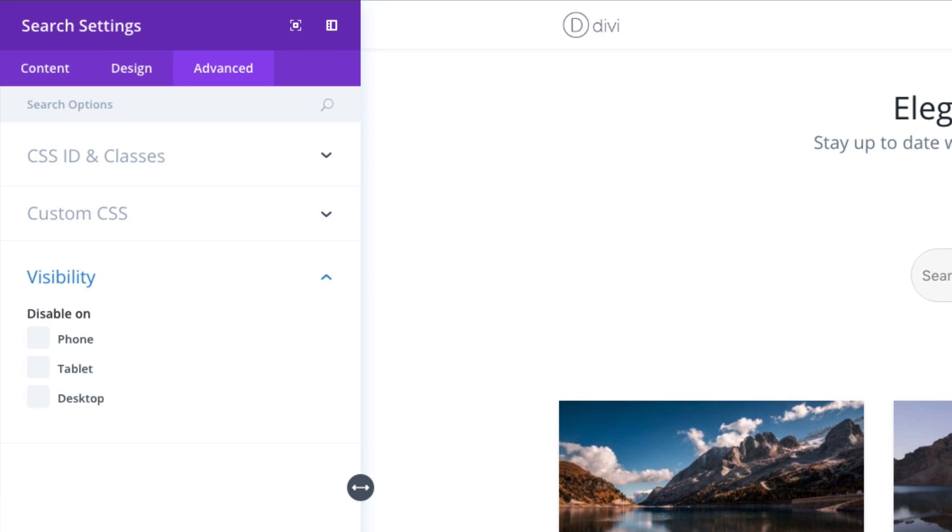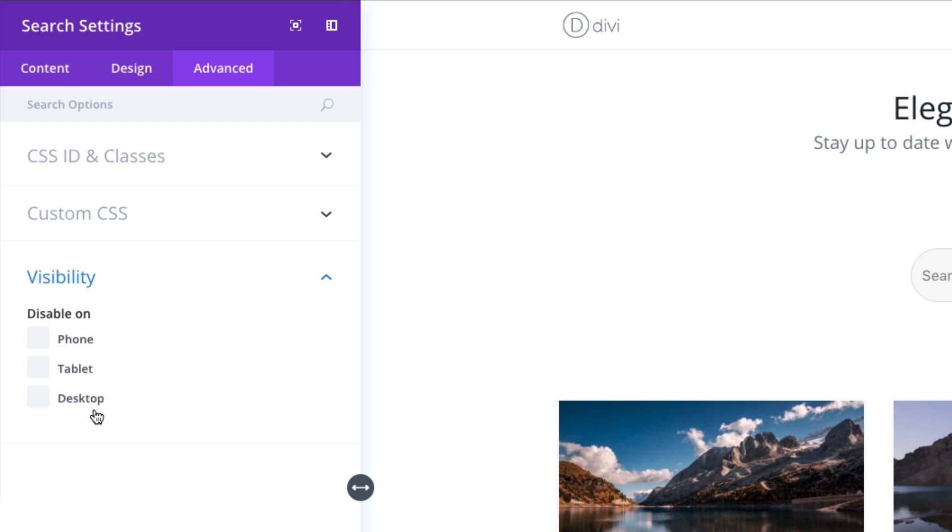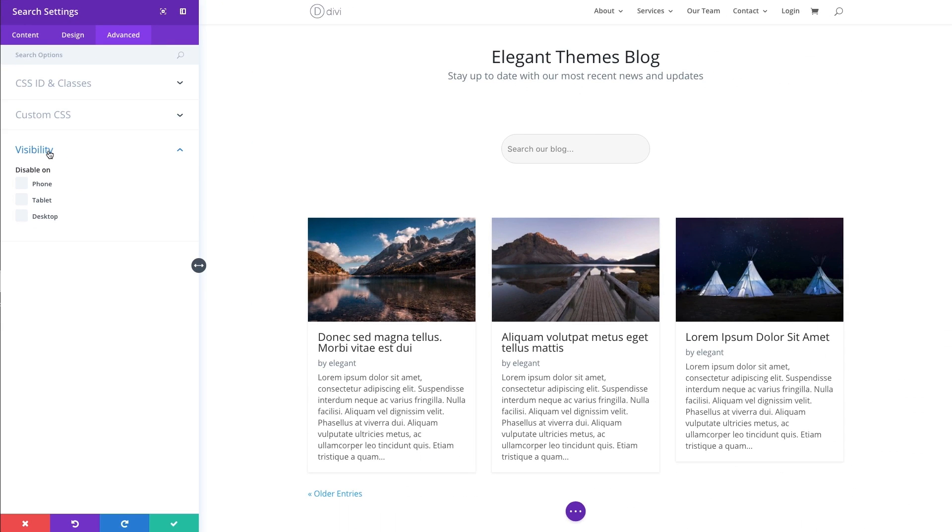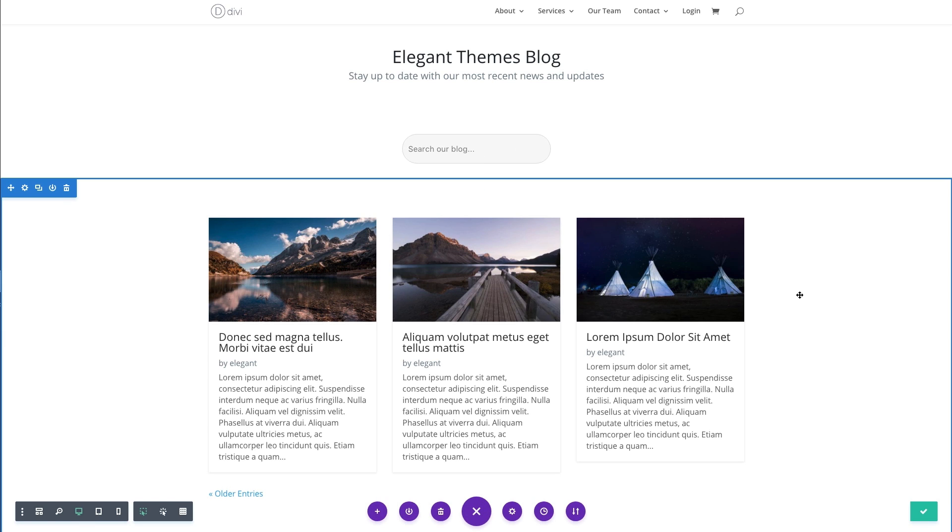You can also choose to disable the visibility of this module on phone, tablet, or desktop. Go ahead and save this out and let's save the page.